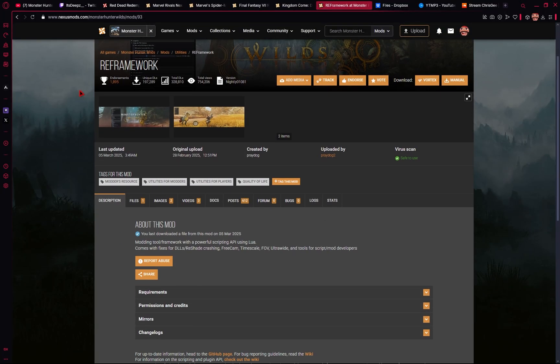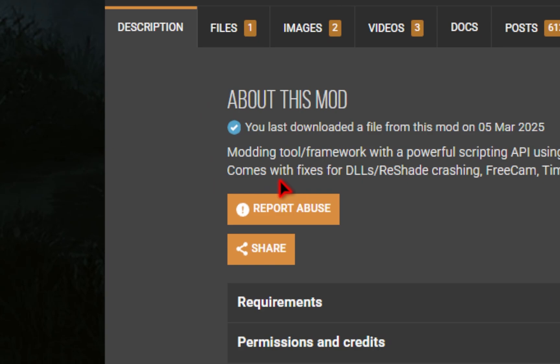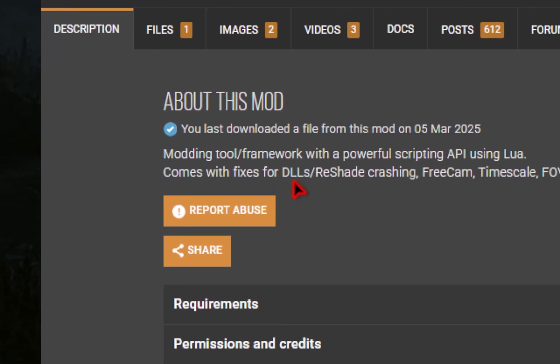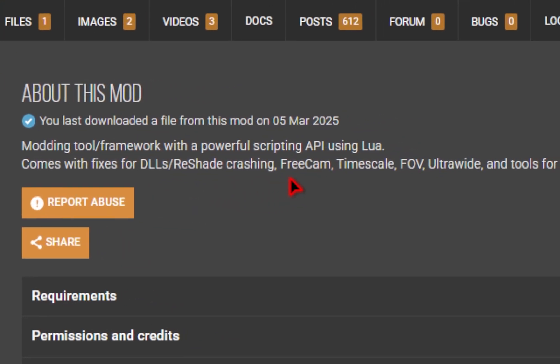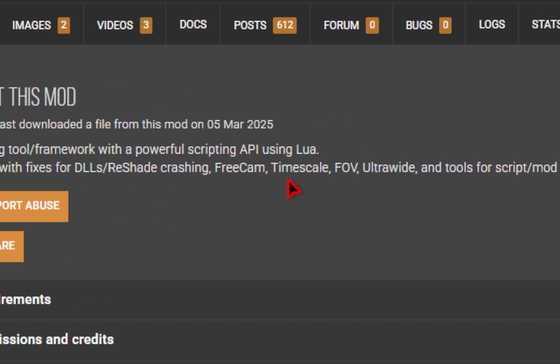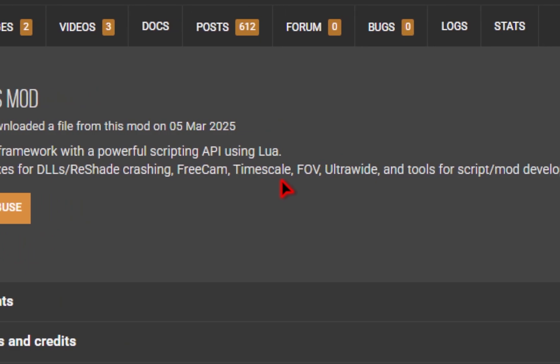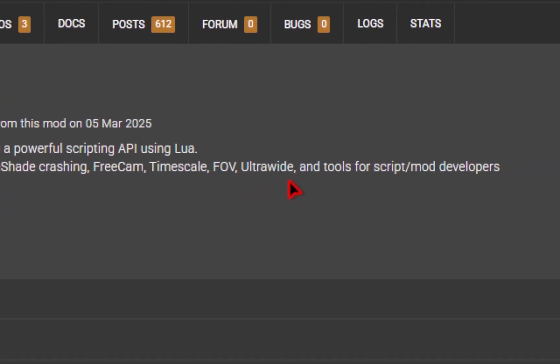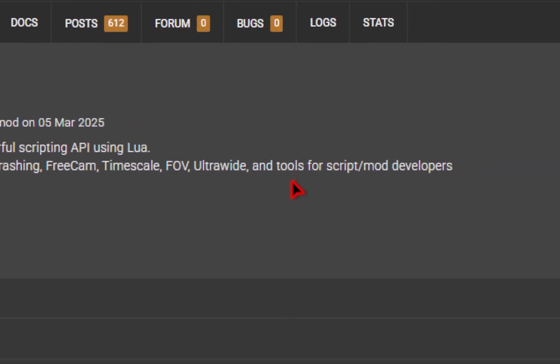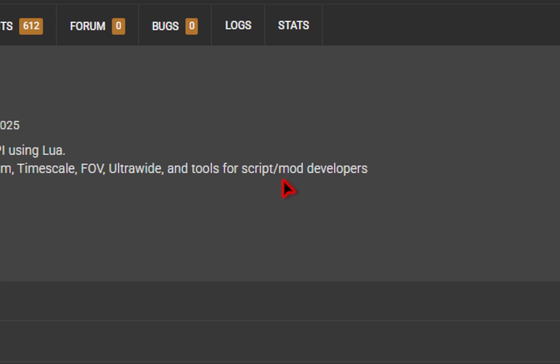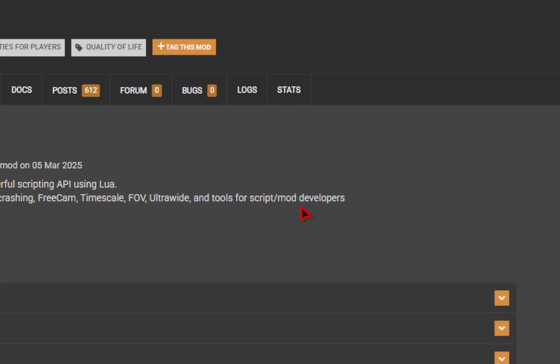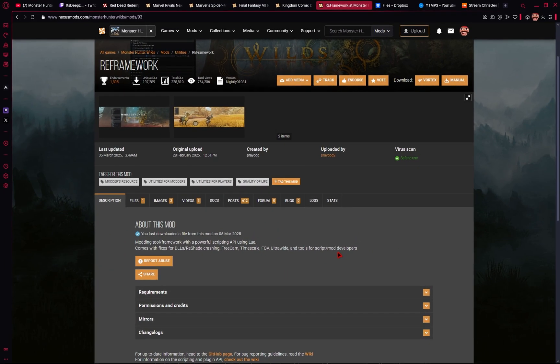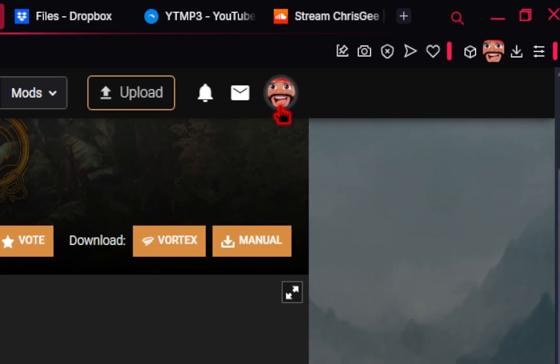We'll first be downloading a mod called RE Framework, and this is actually going to be doing a lot of the heavy lifting when it comes to getting your frames back. This also allows you the ability to use mods, install reshades so you can get color correction, and you're even able to adjust the FOV as well as fix ultra wide mode. But in order to download this, you need to make sure you create a free account on this website.